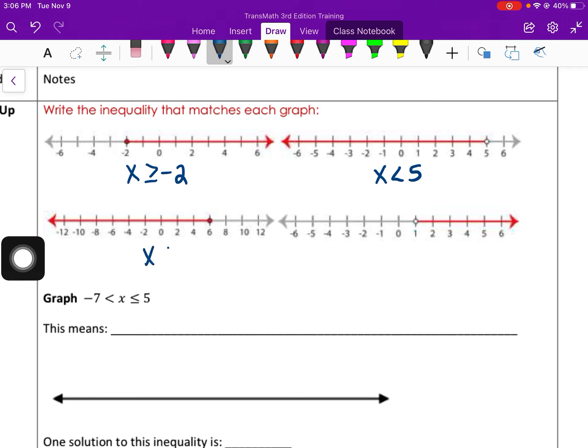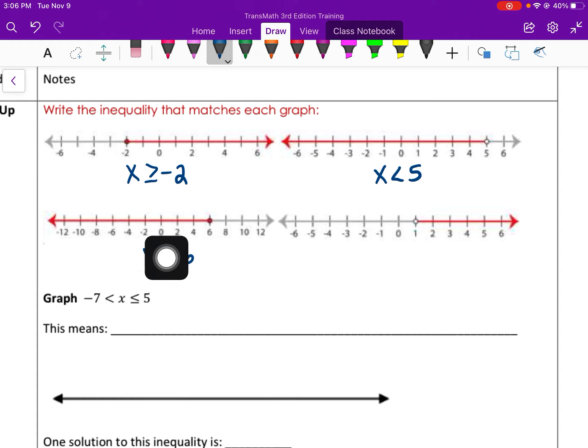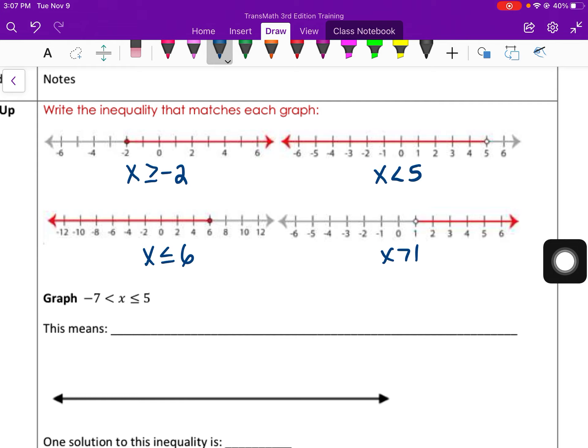x is less than or equal to 6 — closed circle at 6 and going to the left of 6. And then x is greater than 1, open circle at 1, going to the right.